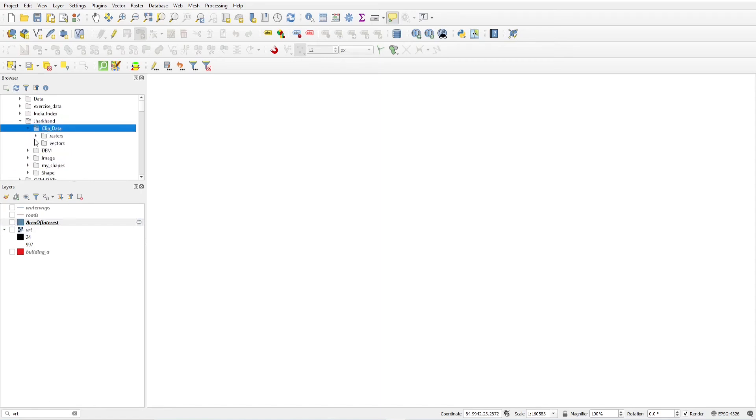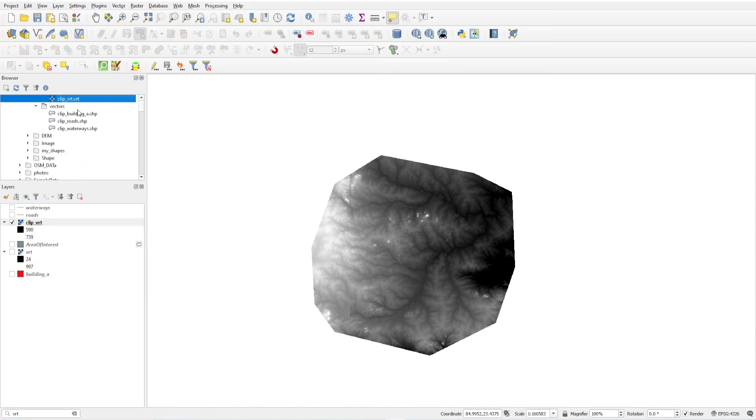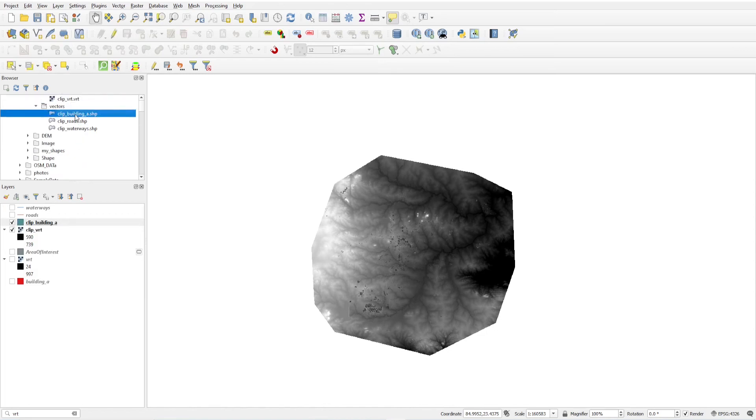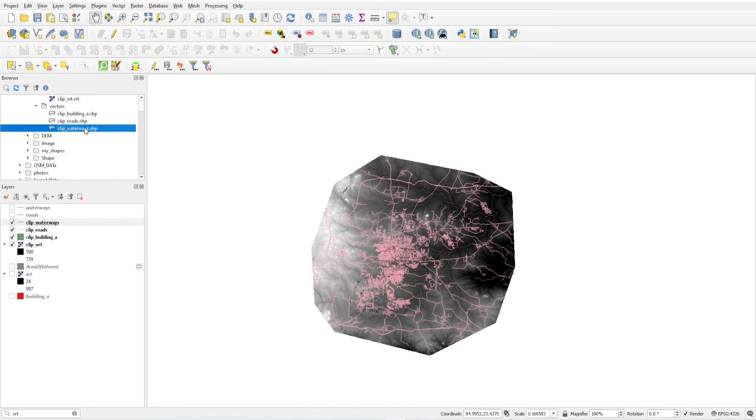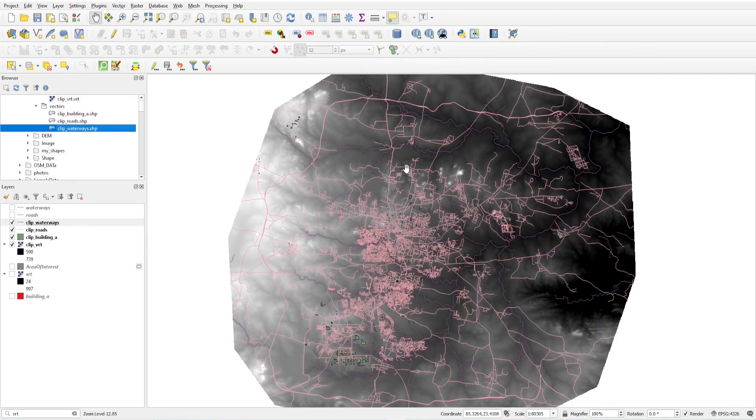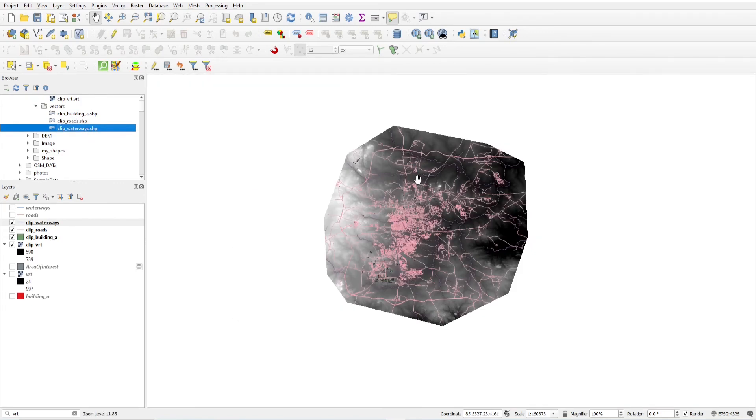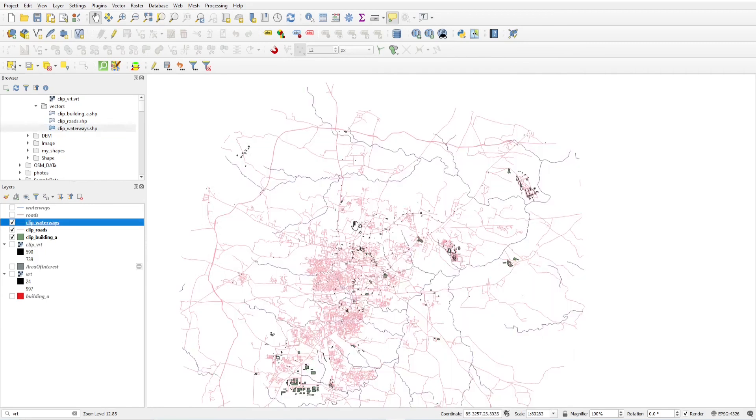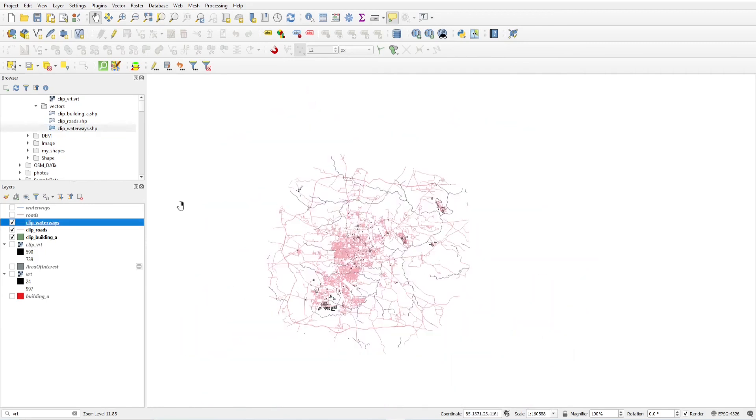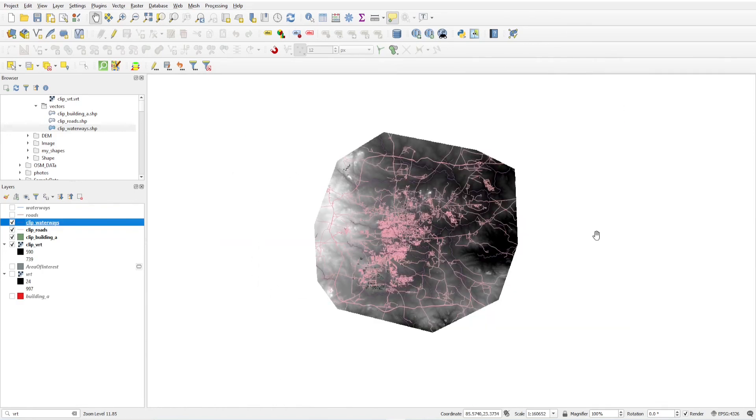Now this is my clip data here. You will see raster, this is my clip raster. And if I click on this, these are building layers, these are road layers, and these are water area features, water linear features. So you will see here this is the clip data and this is my clip raster.